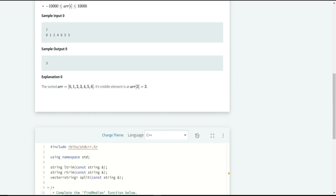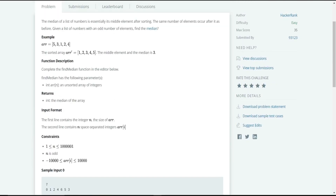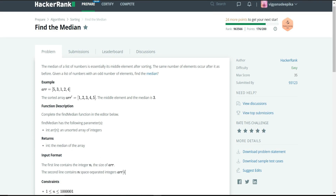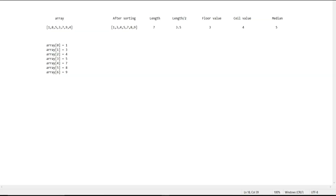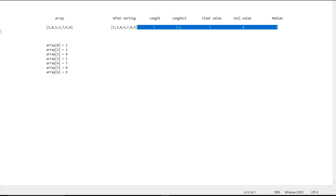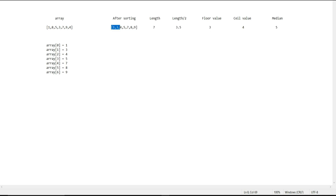Before solving the problem, let me explain the procedure more clearly. I have taken a sample input array of length 7 in non-sorted order. After sorting in ascending order — from low to high — we get the newly sorted array: 1, 3, 4, 5, 7, 8, 9.